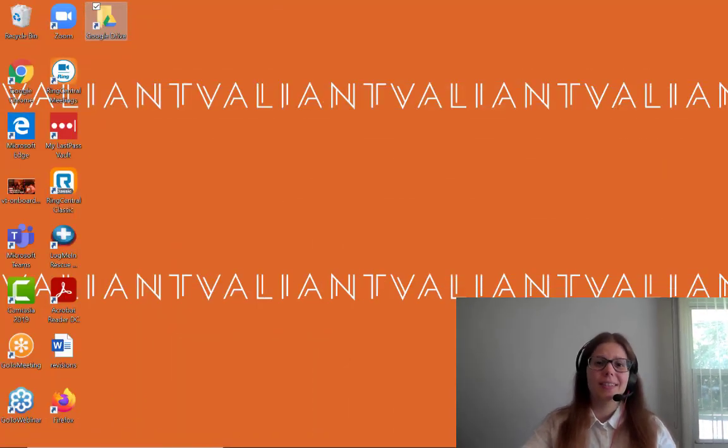Hi there, this is Marianne, your training manager from Valiant Technology. In this video, we're going to do a little Excel tip.